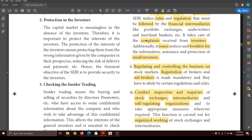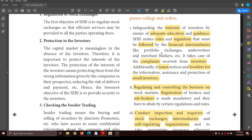SEBI takes complaints received from investors - it can be regarding anything. It also issues notices and booklets for the information, assistance, and protection of small investors. So through education, guidance, complaint redressal, and informational booklets, SEBI ensures that financial intermediaries follow all rules and regulations.